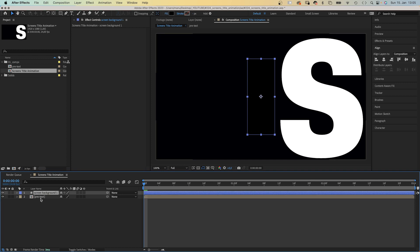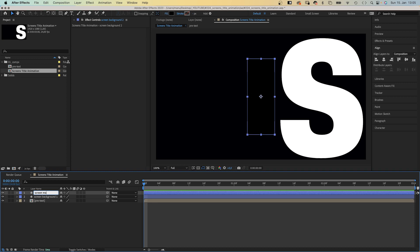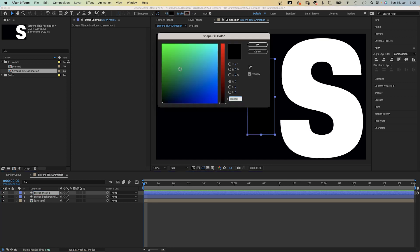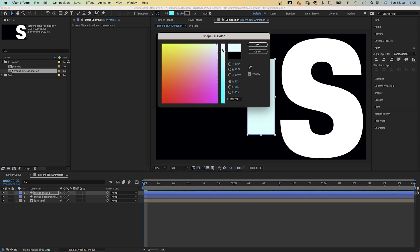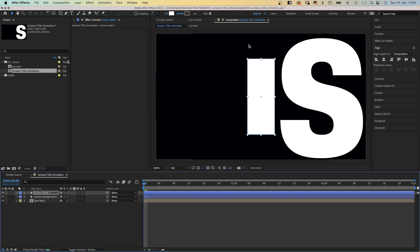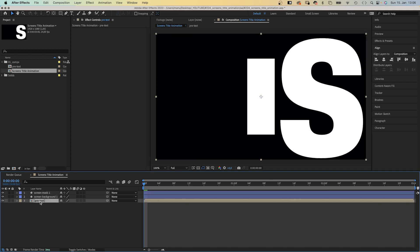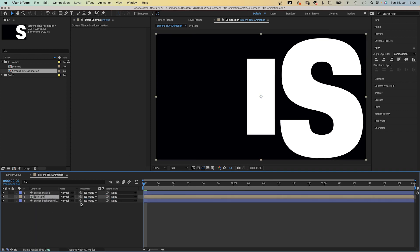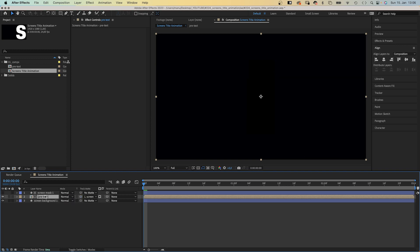We duplicate the layer, command or control D and rename it screen mask 1, and change the fill color to white. We move the text comp in between these two layers and use the mask as alpha track matte for the text comp.